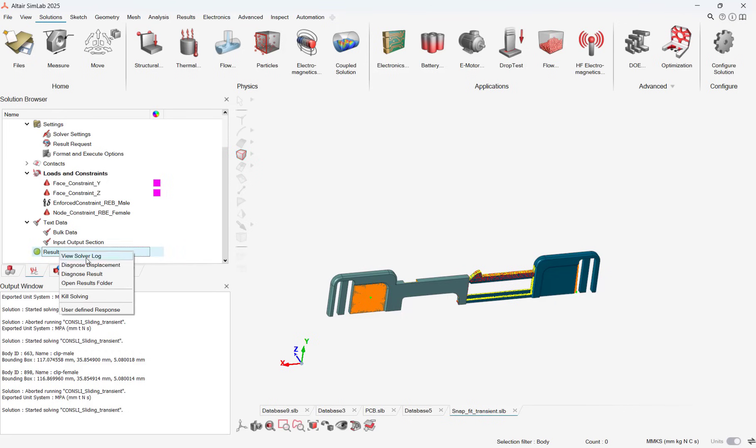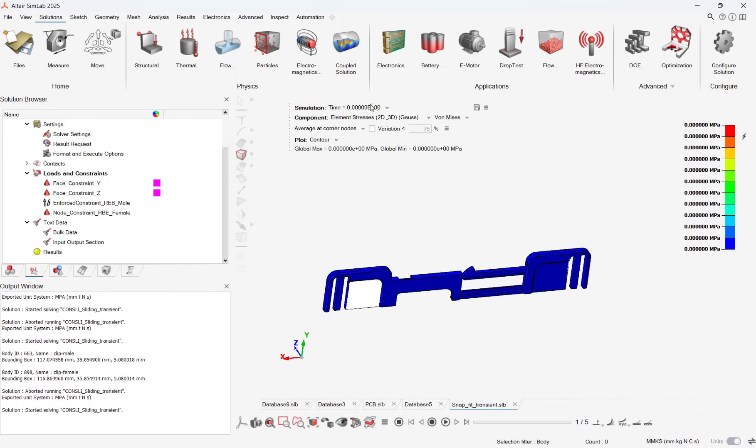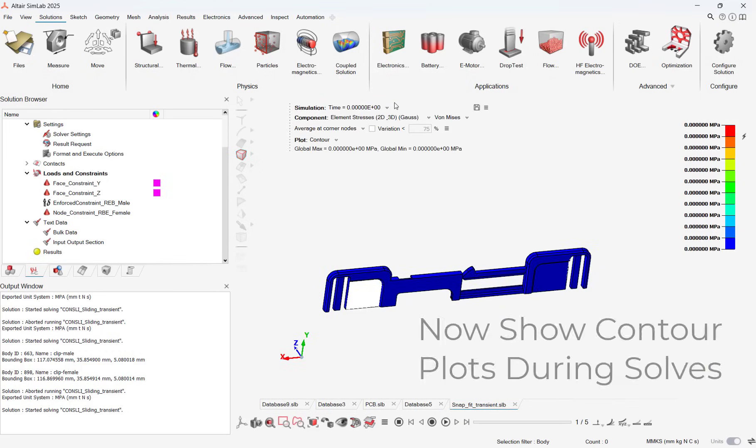While an analysis is running, users can right-click the results and hit Diagnosed Results, which will show the real-time result of the solution.